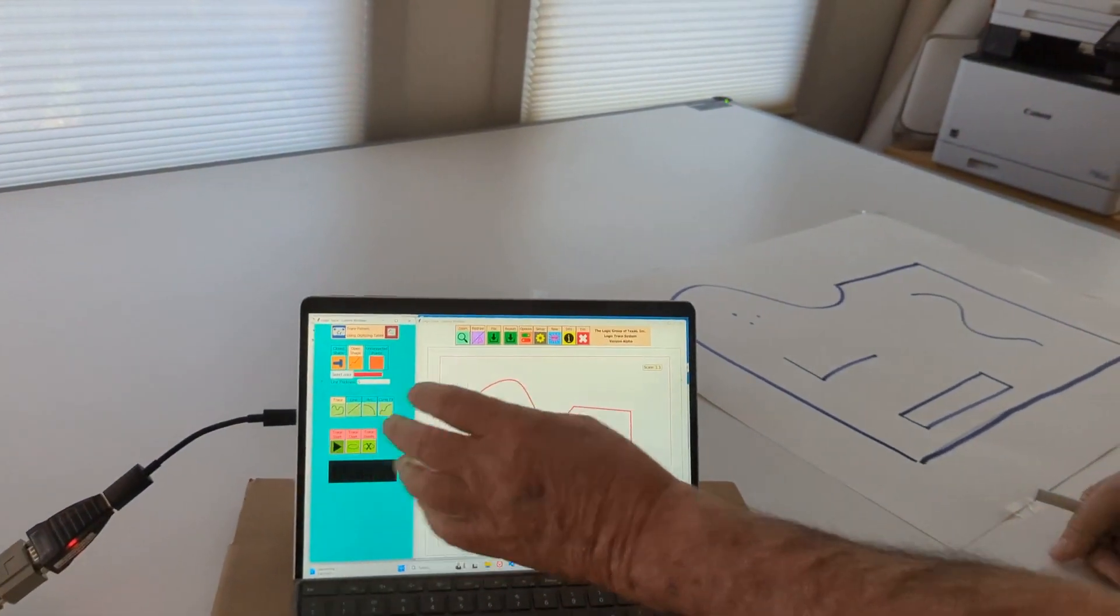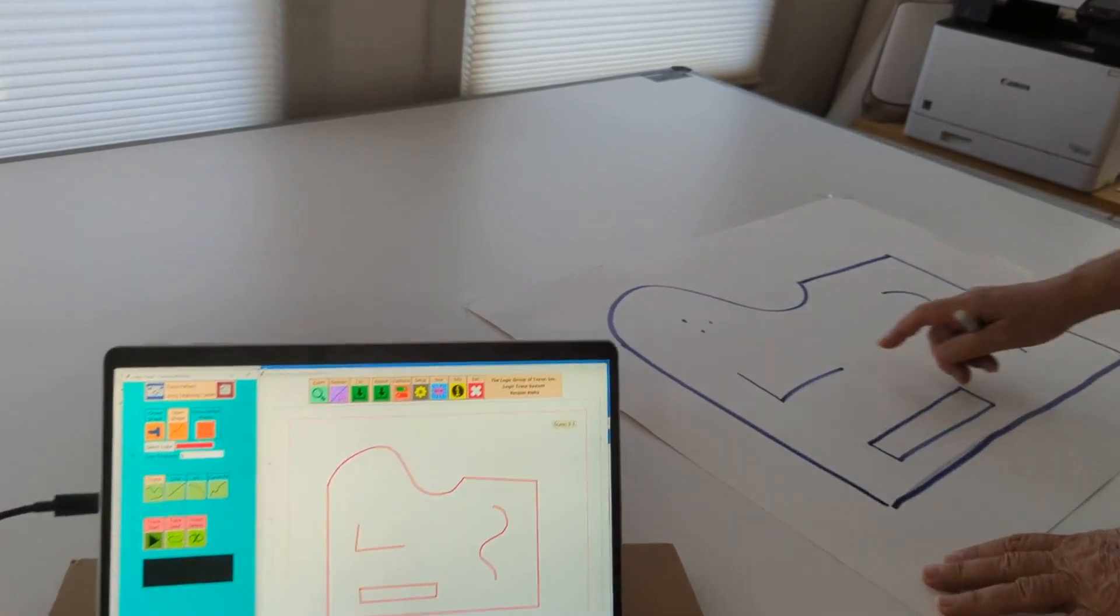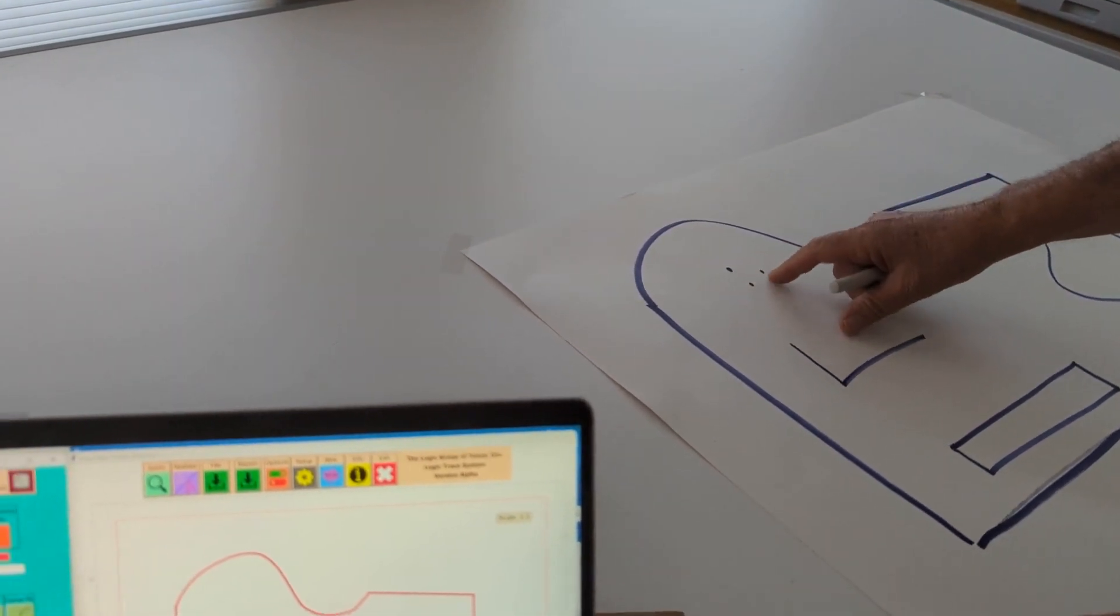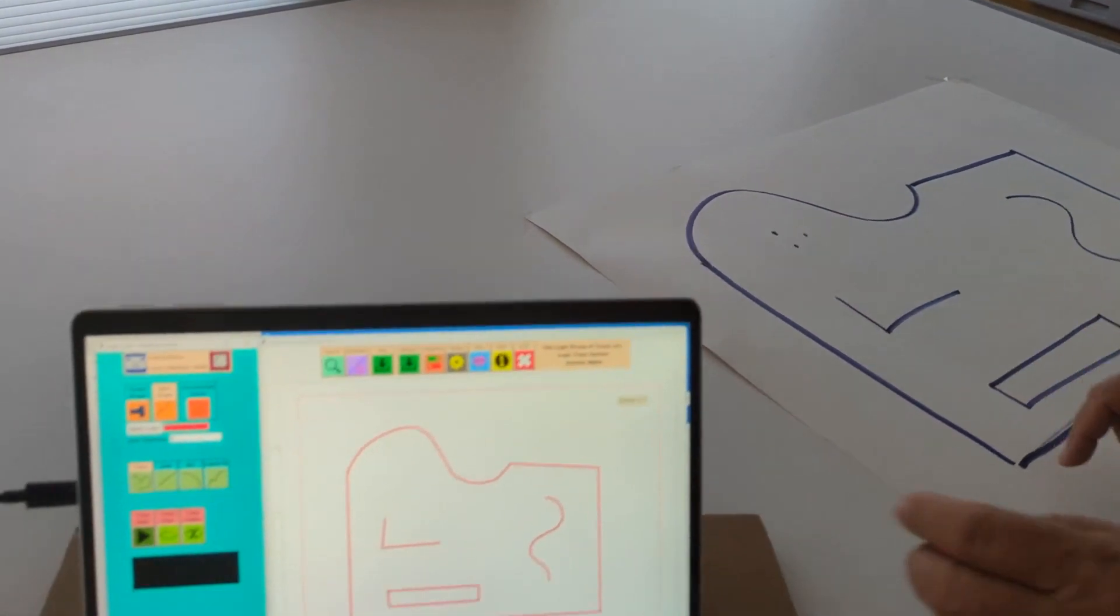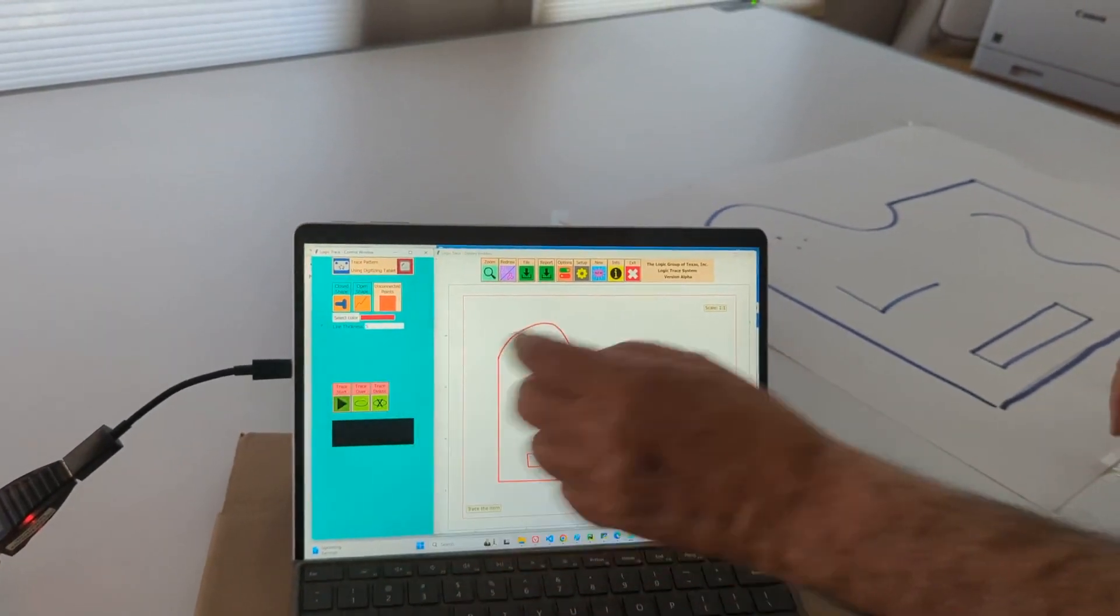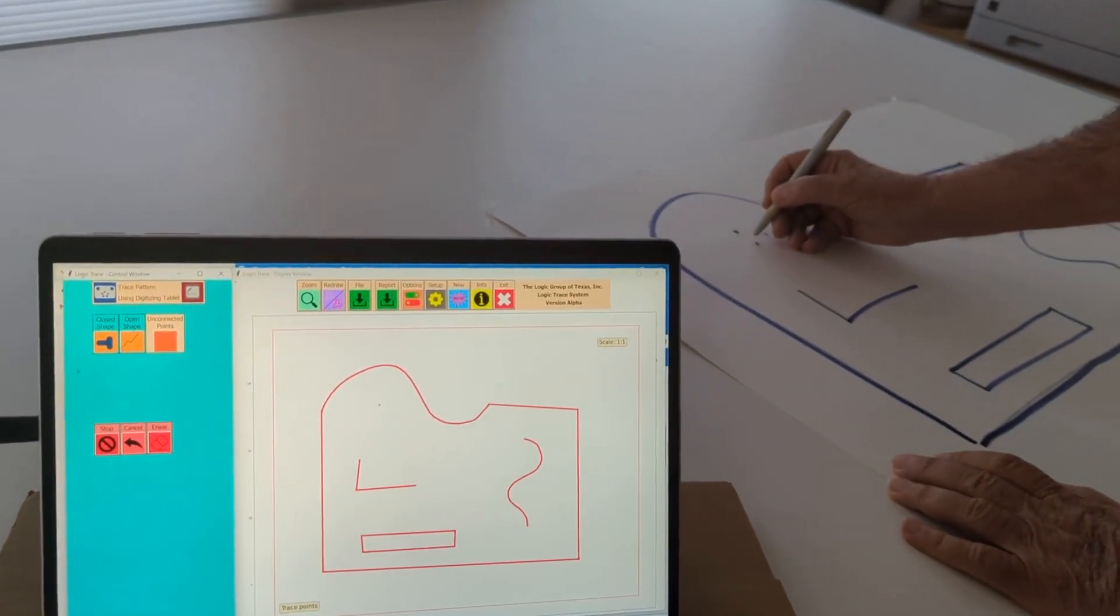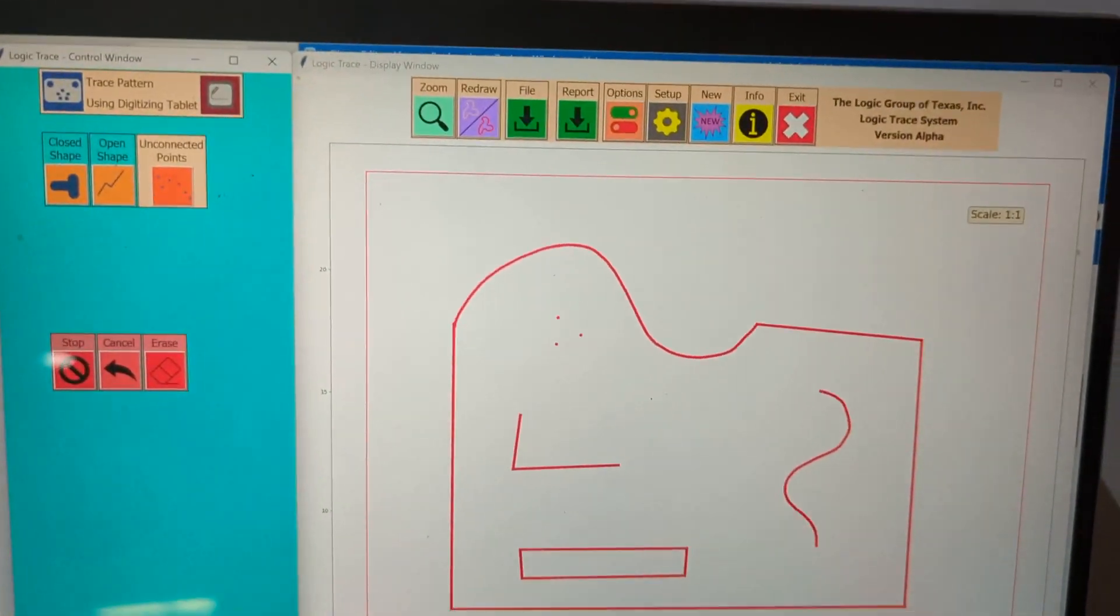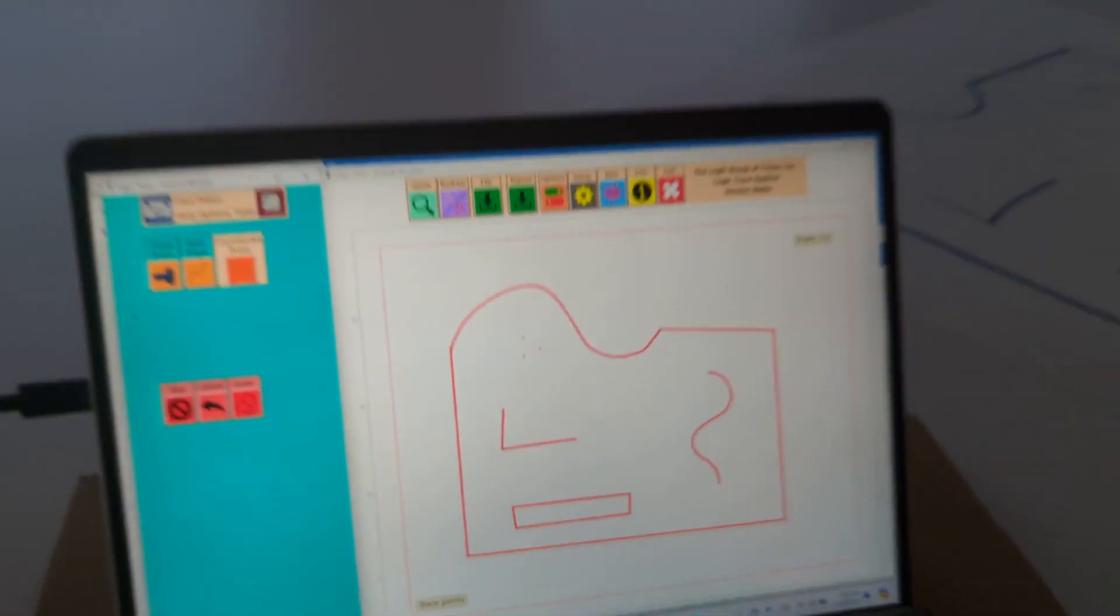Now, it's very uncommon, but occasionally somebody wants to digitize the points and just have those points in the file. We can do that by clicking unconnected points, click trace start, digitize those points, and then I can save it as a file on the computer.